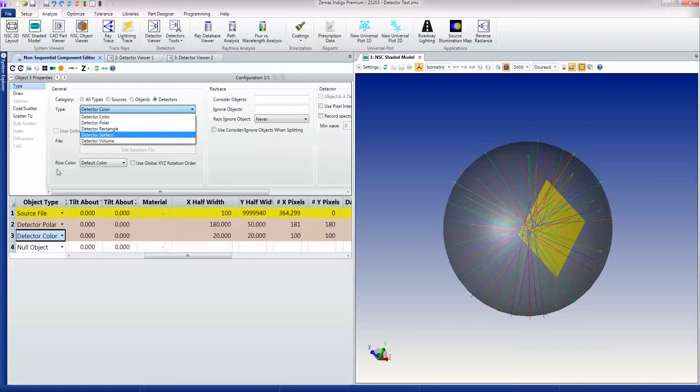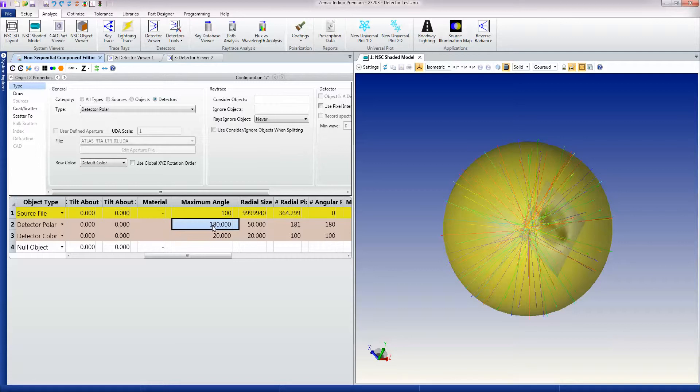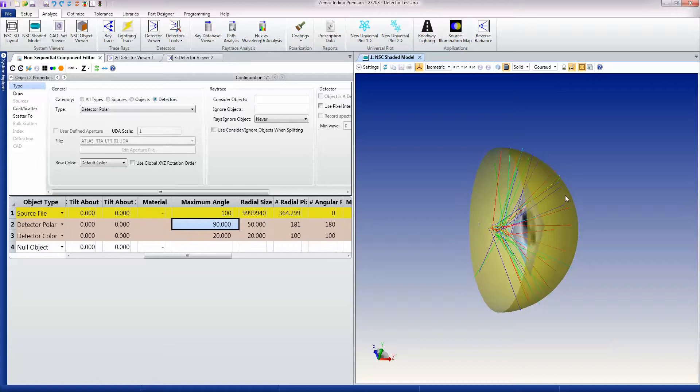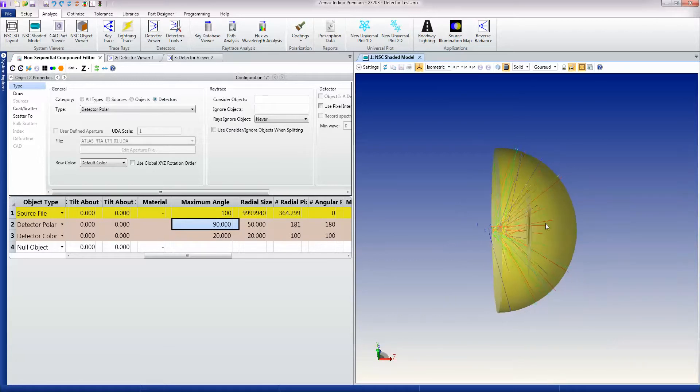So what I have here is a detector polar, and it detects light over an angular range like so, and that's 180 degrees measured from one pole, so that's giving me a full sphere. If I make that 90 instead, you'll see that I get 180 degrees measured from pole here to here, so I'm getting a hemisphere polar detector.